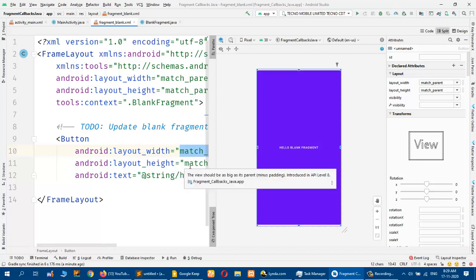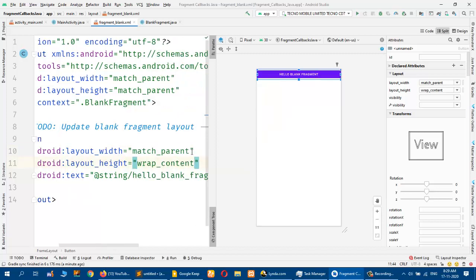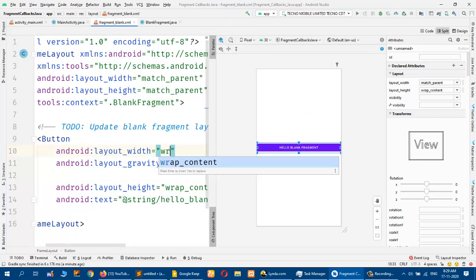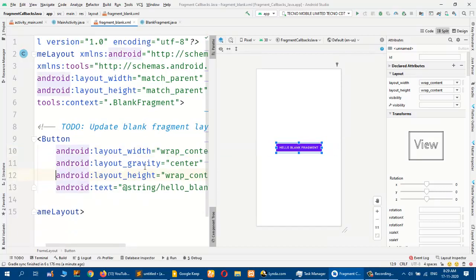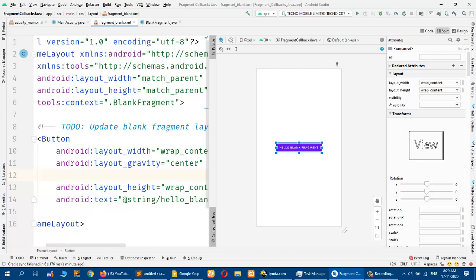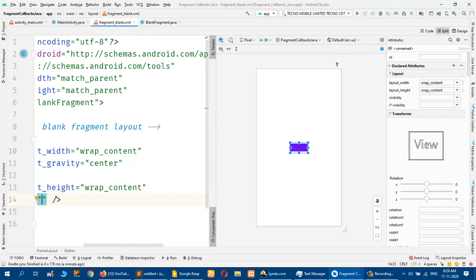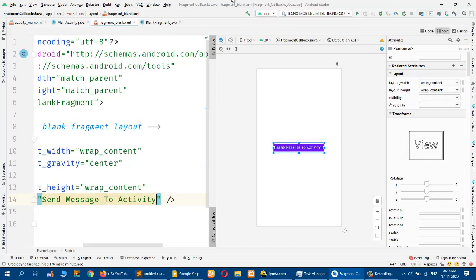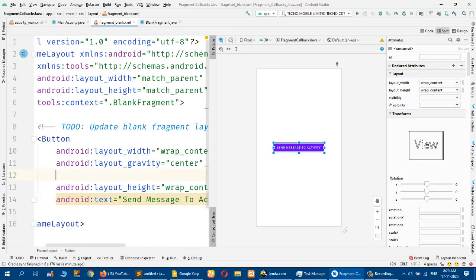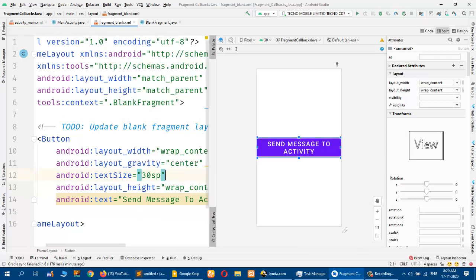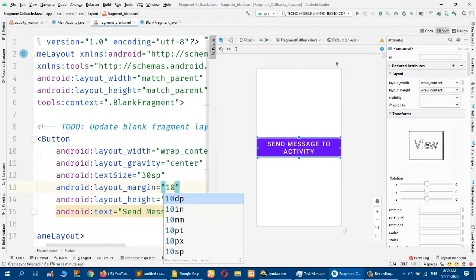In the onCreateView we have the layout file r.layout.fragment_blank. I will go to that file and create a button with width of match parent, height of wrap content, gravity center, width also wrap content, and the text will be 'Send Message to Activity', font size 30sp, and margin 10dp.